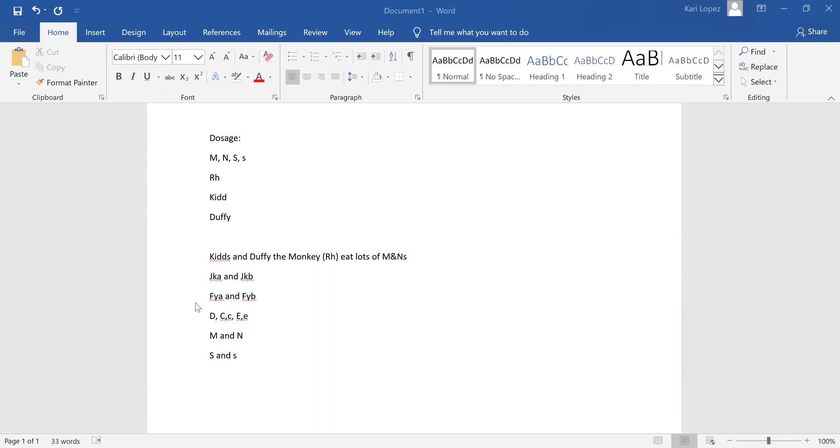The way to remember them is kids and Duffy the monkey, so your monkey is your Rh, your rhesus monkeys, eat lots of M and Ns. So kids and Duffy the monkey eat lots of M and Ns.